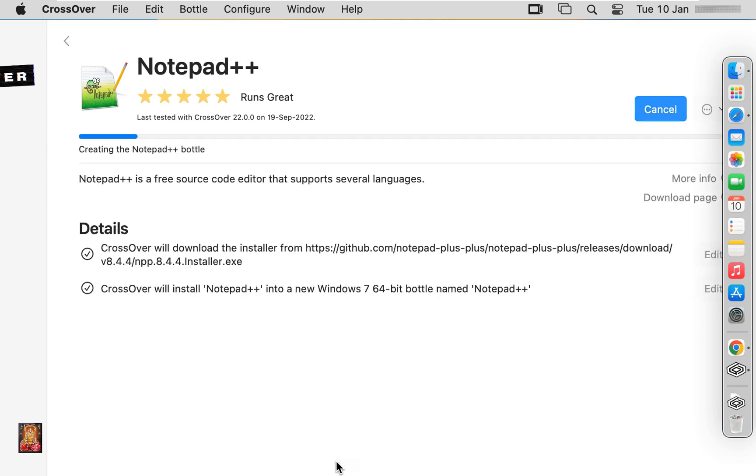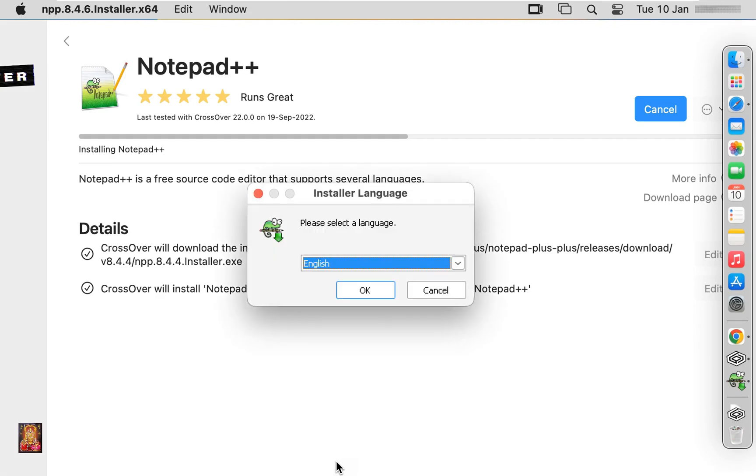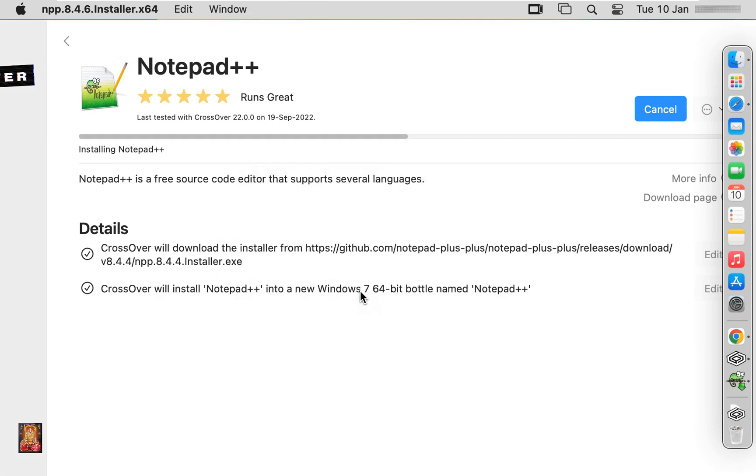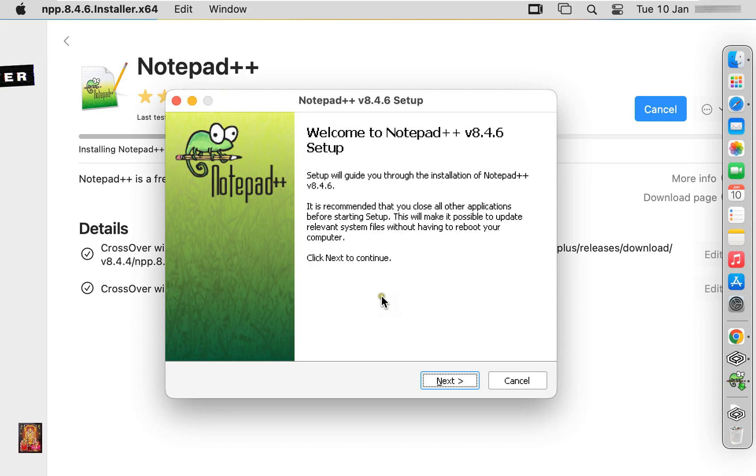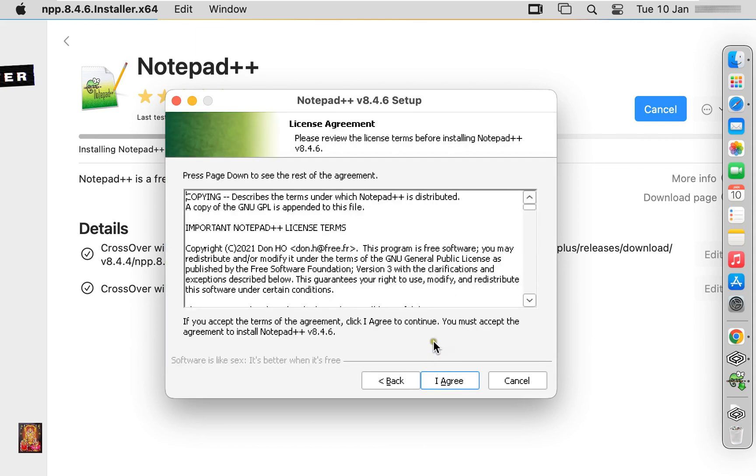Notepad++ installation is started. Click OK. Welcome page of Notepad++, click next. License agreement, click I agree.